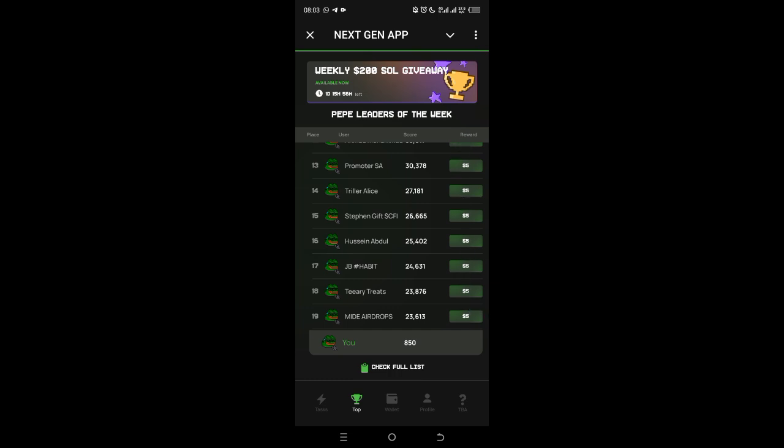This giveaway is every week, so you have to do everything possible - don't skip their tasks. For those of you watching this video for the first time, if you are here to join Next Gen App, I'll be leaving the registration link in the description section of this video. Use it to join and start earning. I'll also leave our WhatsApp group link for more updates like this.